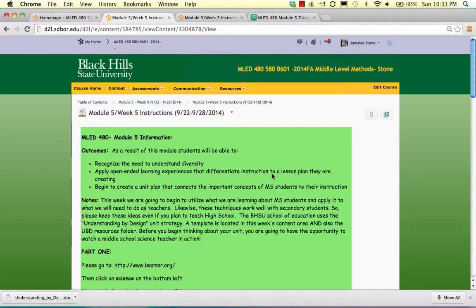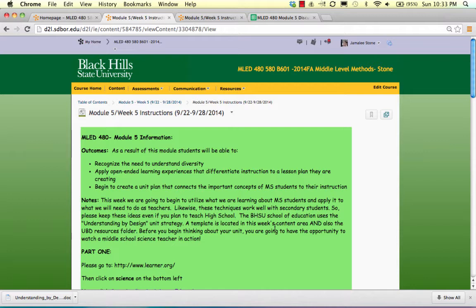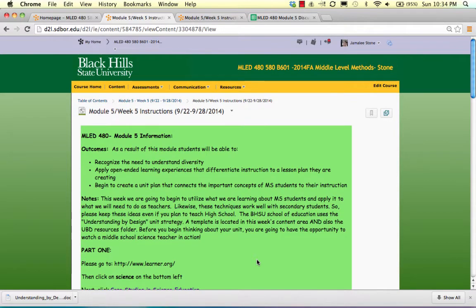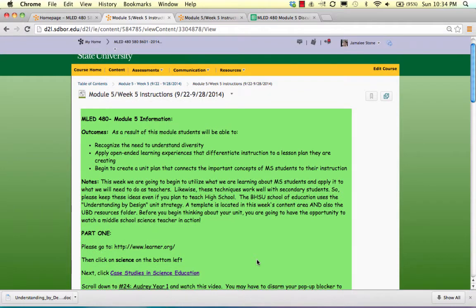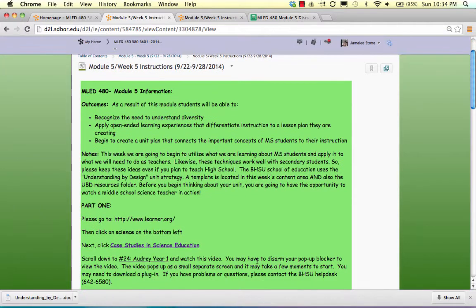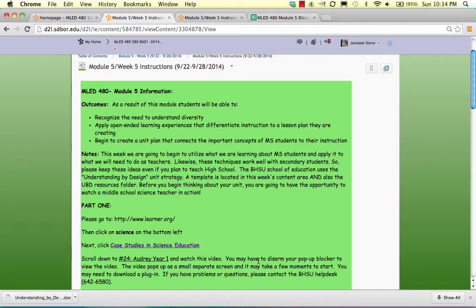So anyway, to let you know what we're going to be doing this week is you are going to be watching a science teacher named Audrey. You'll watch her again, but the lesson that you're going to be seeing involves a little bit of differentiation.